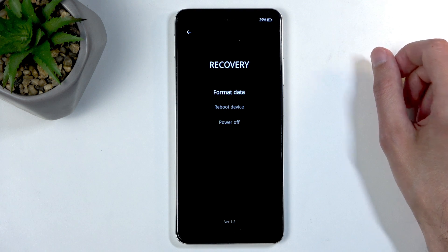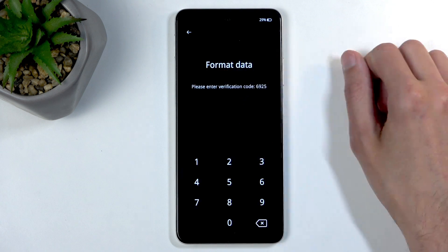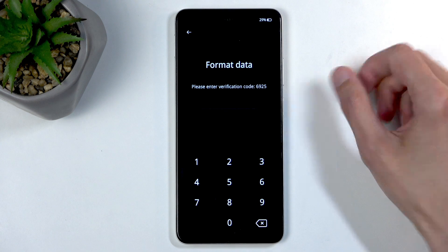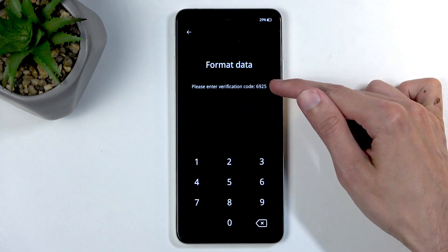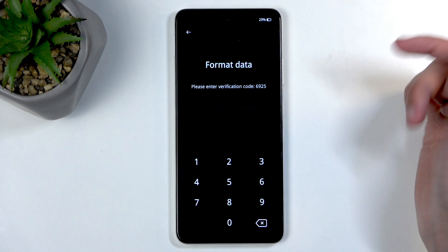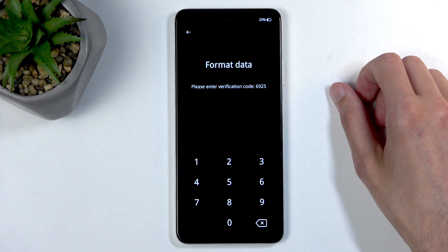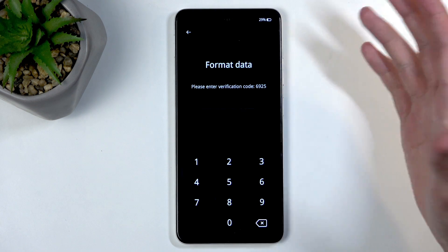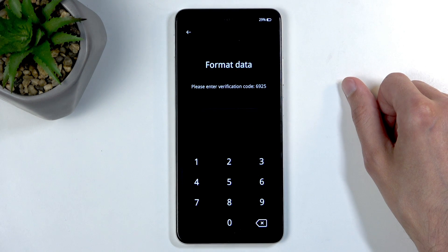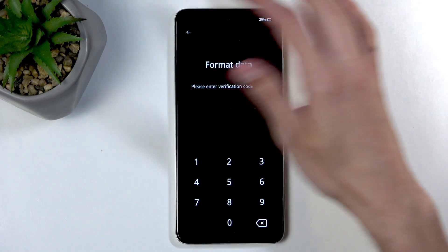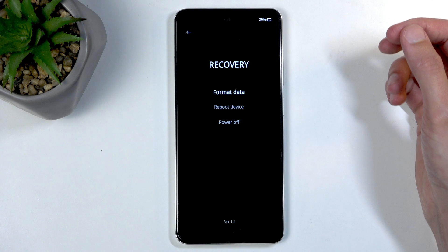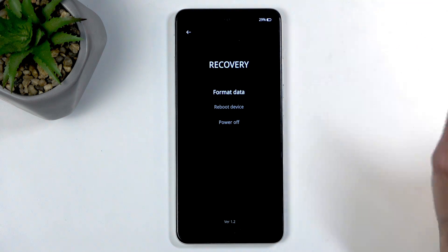In here we have format data, which only consists of a factory reset protected by a four-digit code that randomly changes — every time you click on format data it will have a different code, and you just need to confirm it by tapping it in. Then we have reboot and power off, two different ways of leaving the recovery mode.